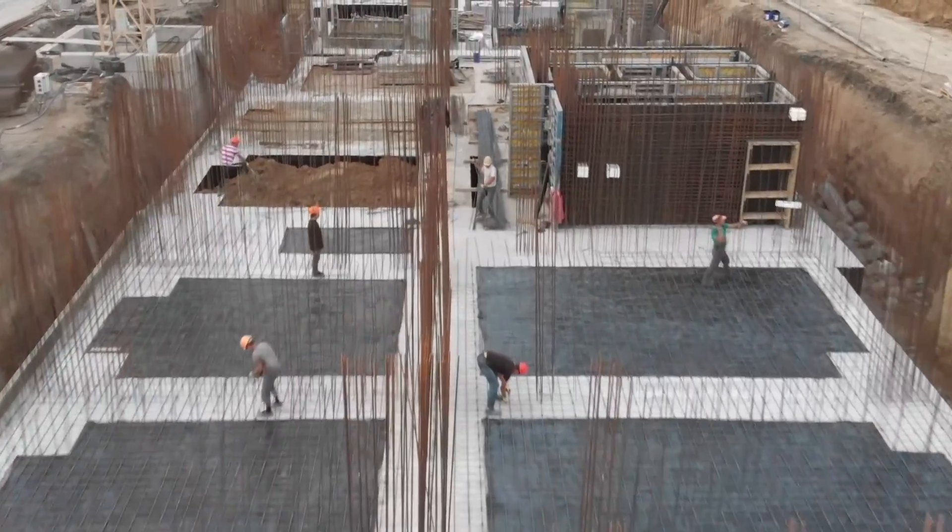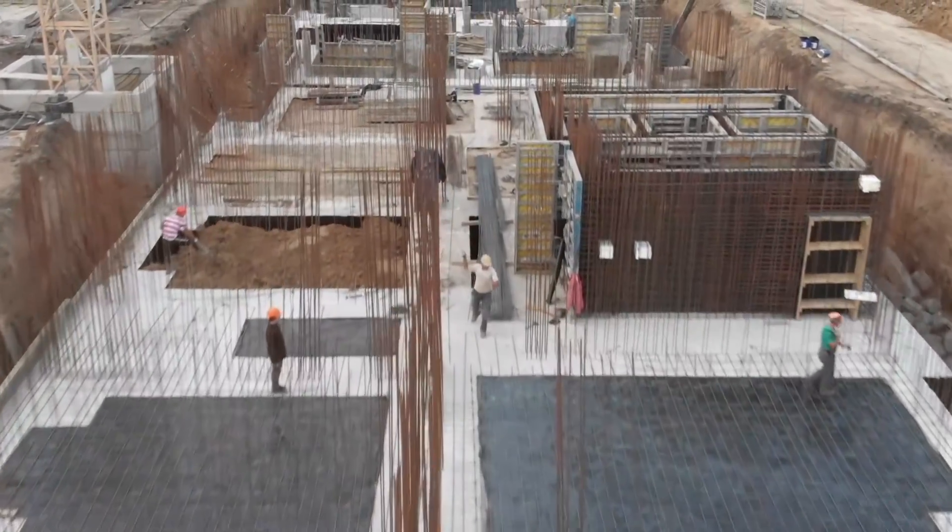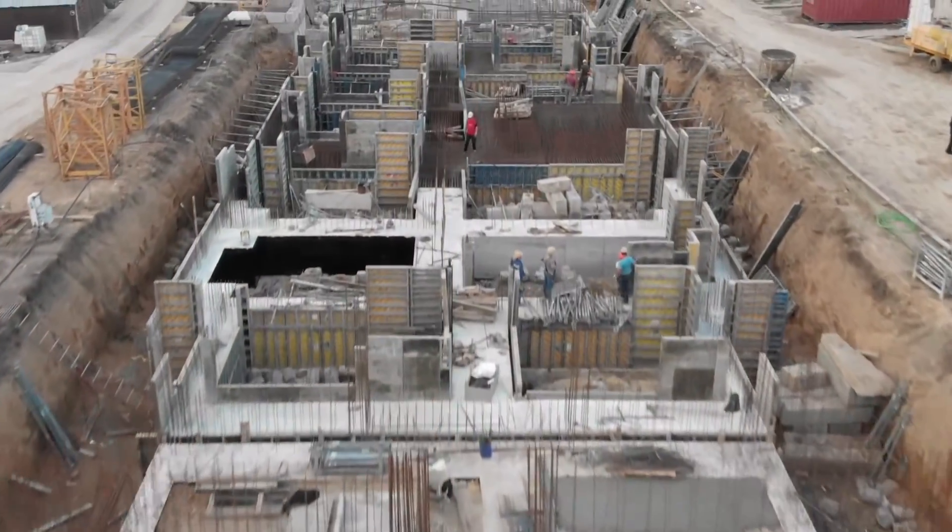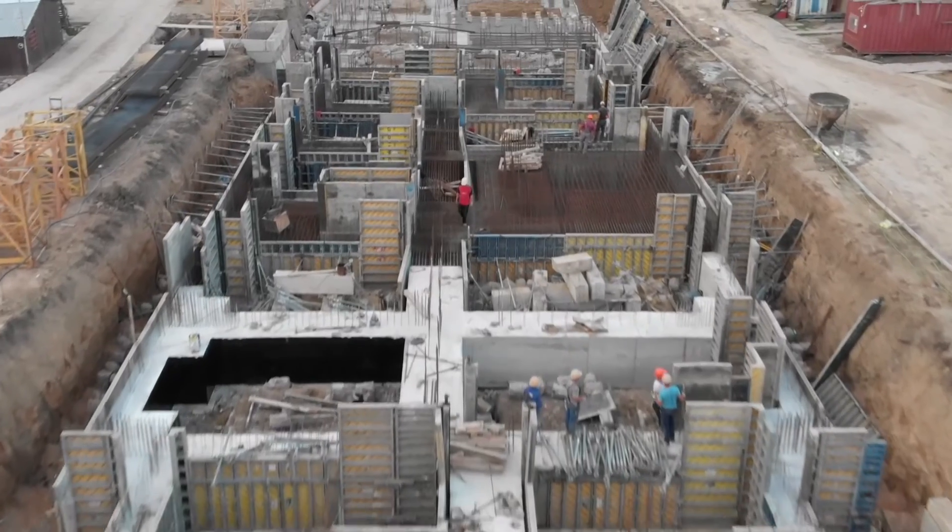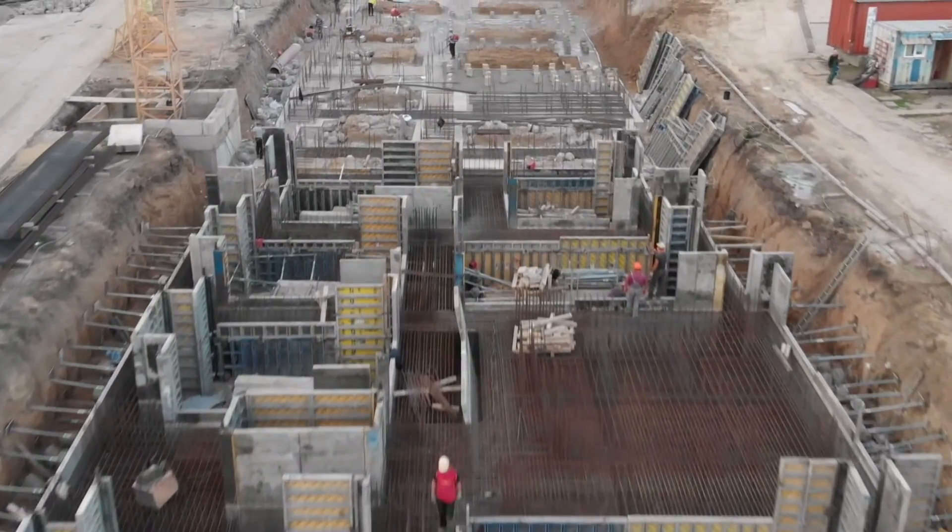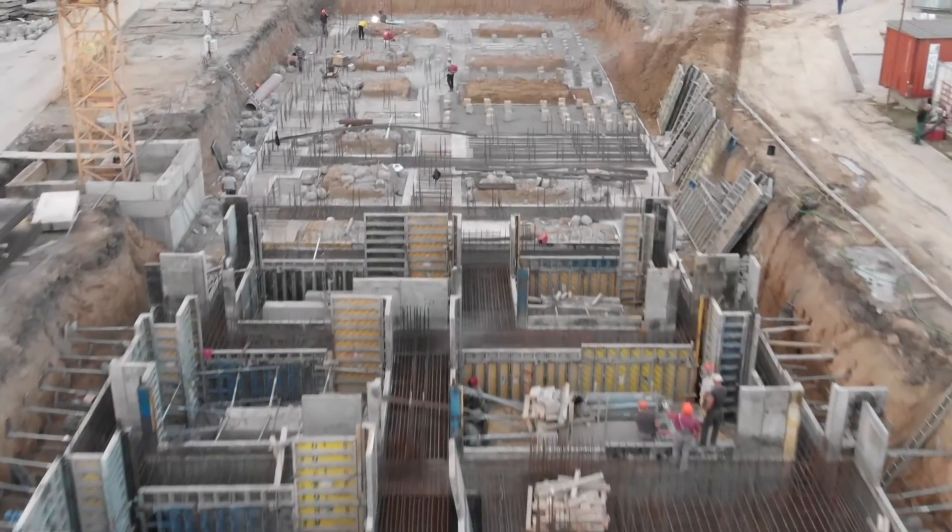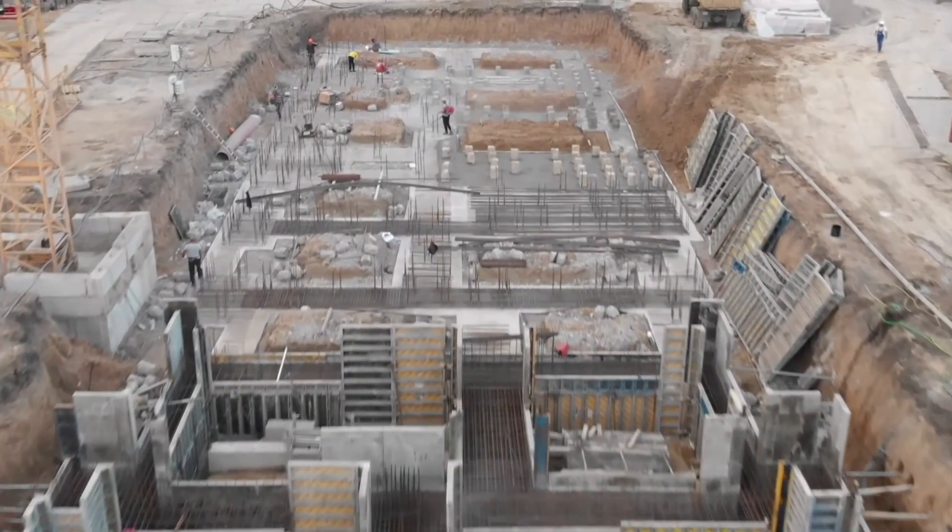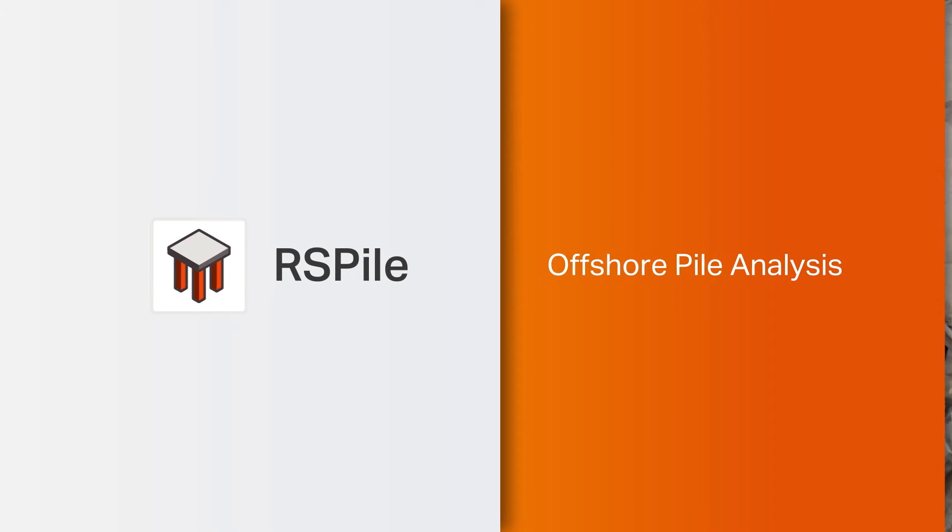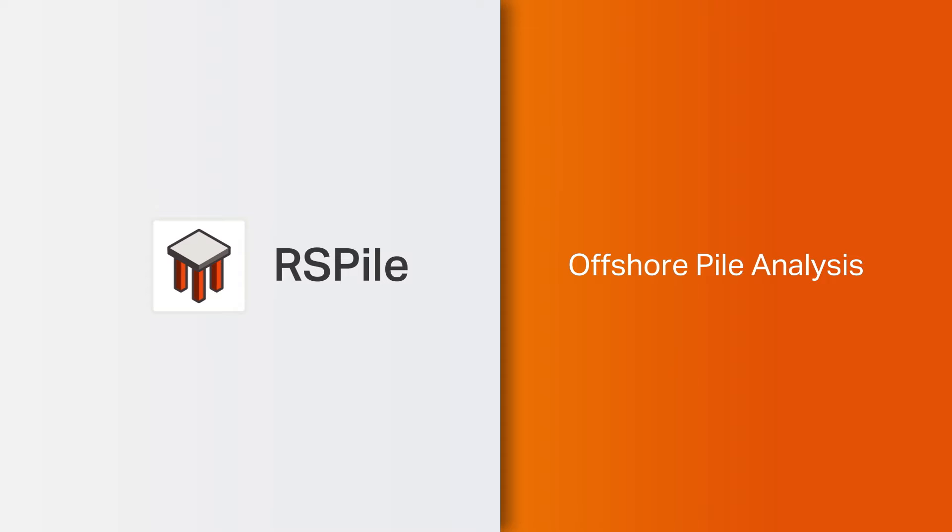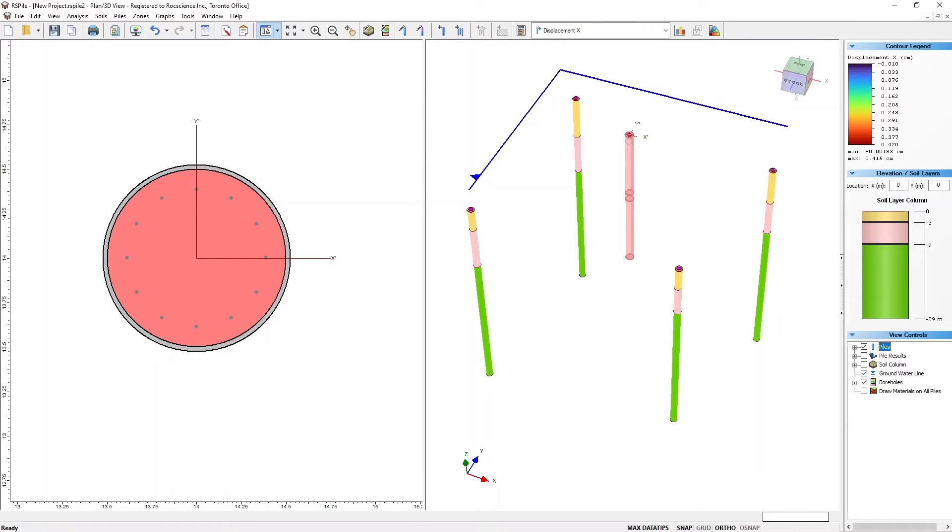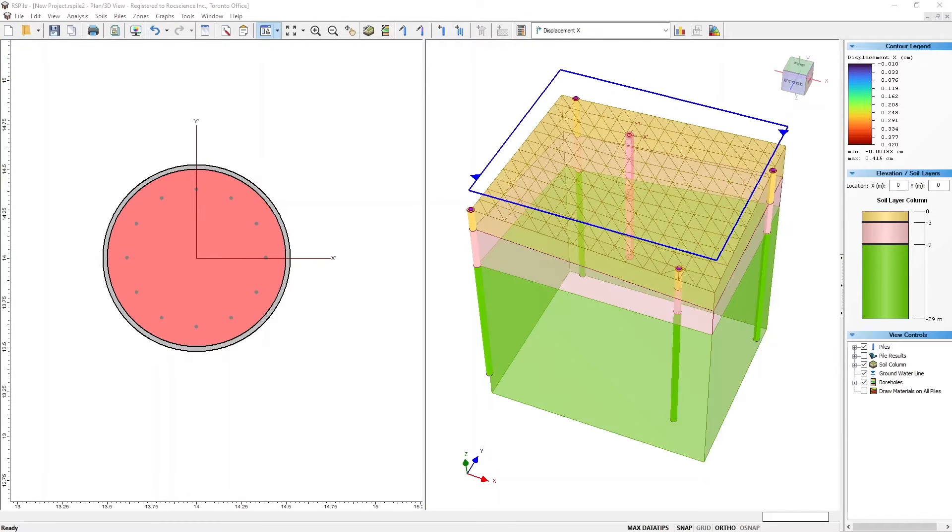With an in-depth pile analysis at the initial stage of a construction project, you can resolve underlying settlement issues while improving the overall stability of the structure. RSPile's powerful functionalities can help you seamlessly model pile foundations, calculating their bearing capacity, along with analyzing their response under various load conditions.